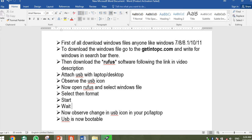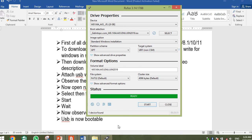To summarize what we did: first, you downloaded the Windows ISO to your laptop by going to getintopc.com. Then you downloaded Rufus from the link in the description. You plugged in your USB and checked the USB icon. Then you opened Rufus, loaded the Windows ISO file, selected the format option, pressed Start, and waited. Now the file is ready and the USB is bootable.